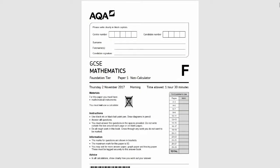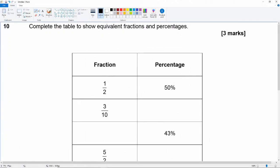Hello and welcome to another GCSE revision video. In this video we're going to be looking at the AQA GCSE past paper. This is the November 2017 first paper in the foundation tier of the 8300 series. It's a non-calculator paper and we pick it up in question 10, which reads: complete the table to show equivalent fractions and percentages.